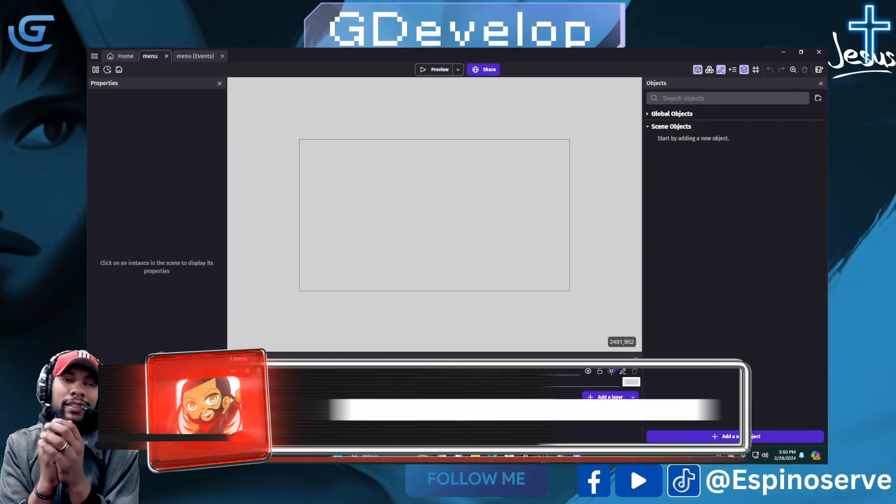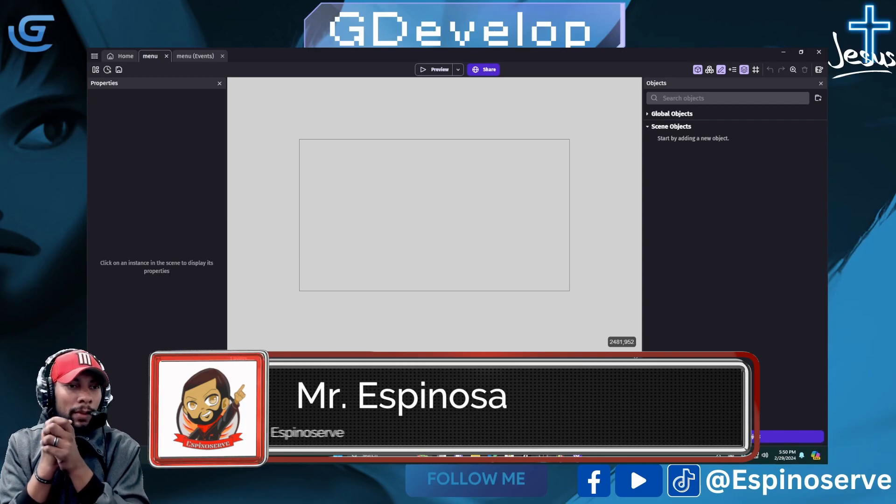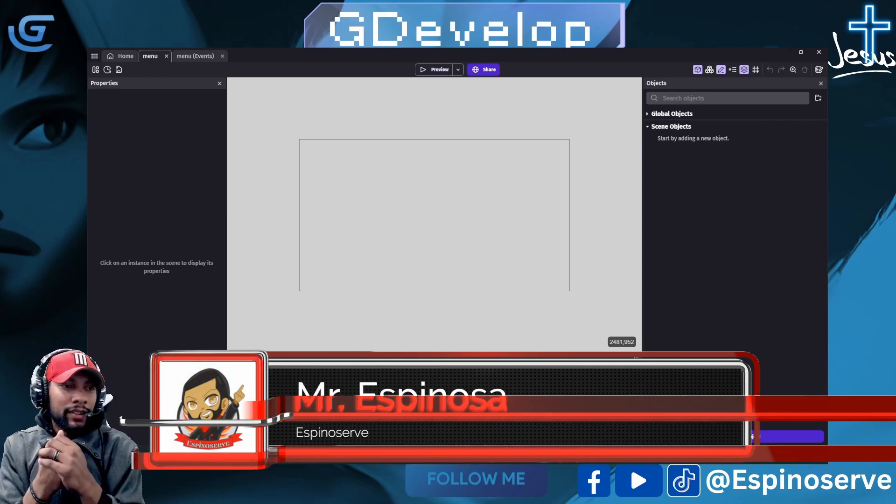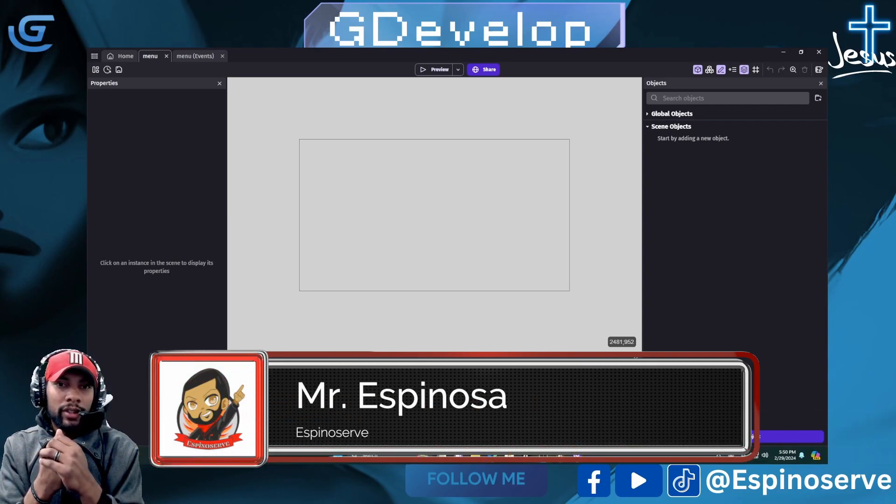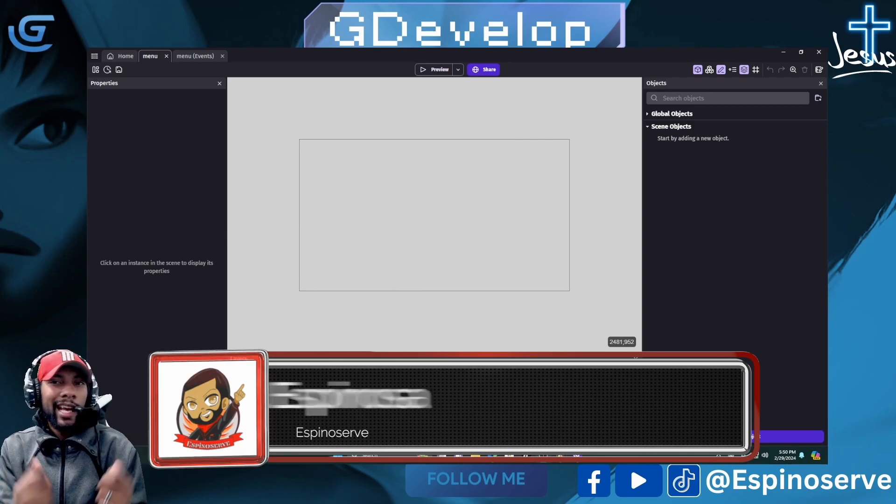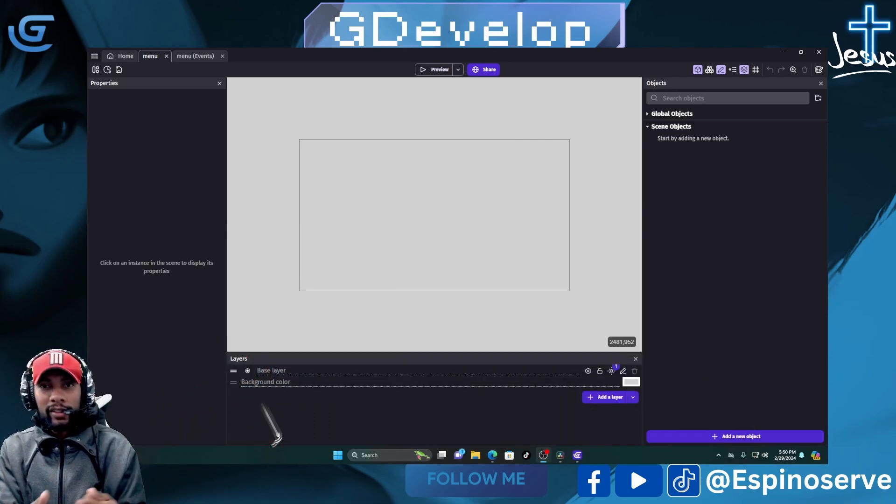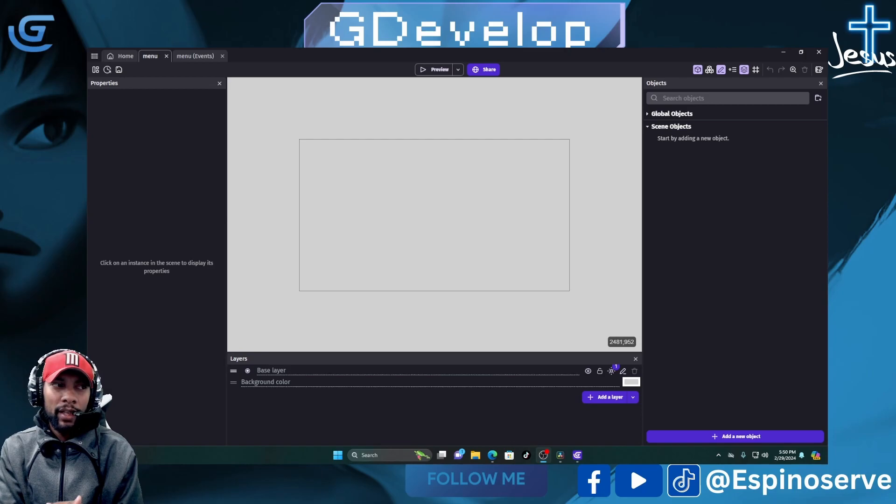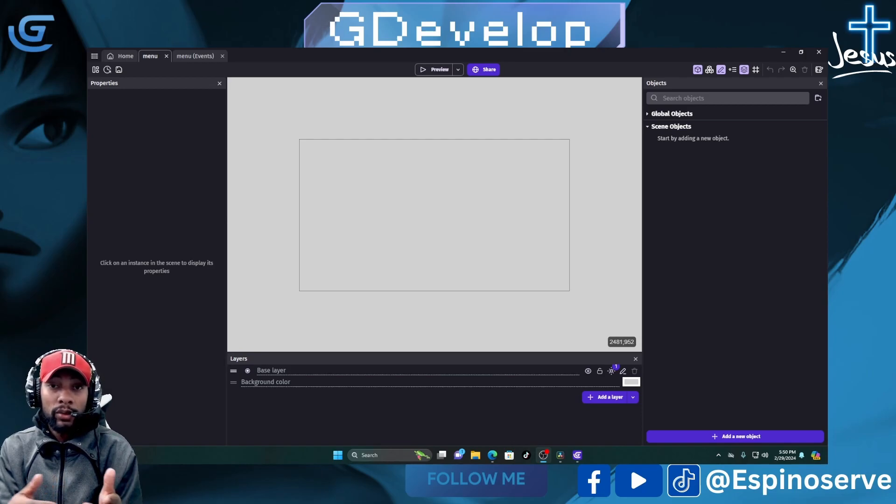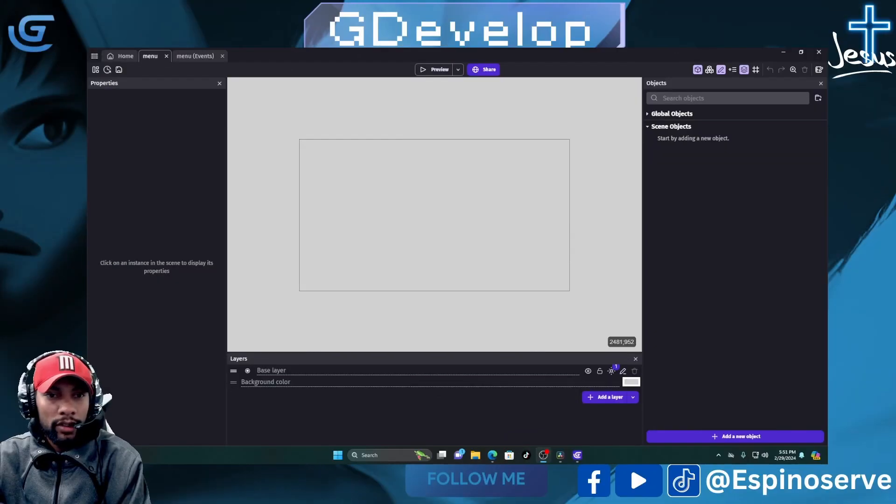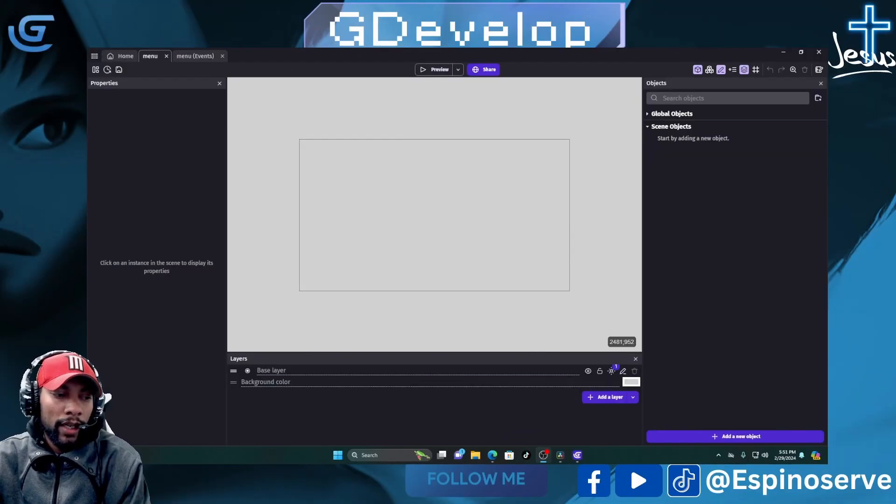Hey everybody, welcome back to the channel. I'm going to go over another tip to help you with your GDevelop project - a tutorial on how to create a loading screen. You've probably seen this so many times in game development where you have a screen that loads up to the next one. I'm going to show you how to do it in GDevelop.